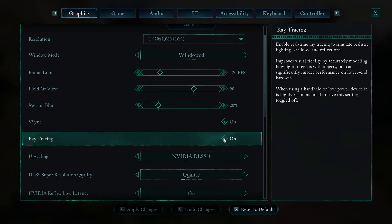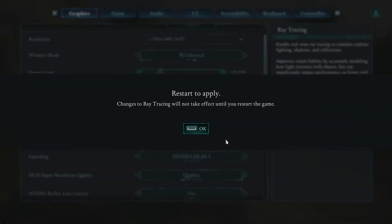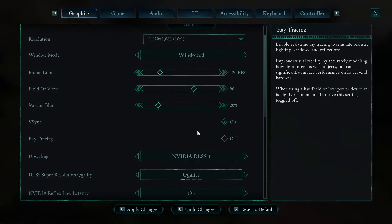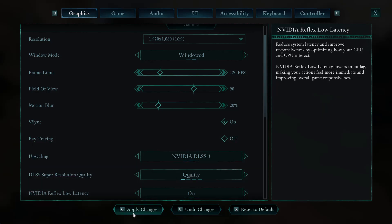It says: enable real-time ray tracing to simulate realistic lighting, shadows, and reflections. Since mine is currently set to default, it's on by default. If you want to disable it, simply click on that option and you should see a pop-up appear saying 'Restart to apply the option.' Click OK.